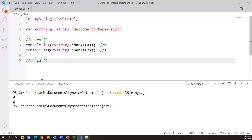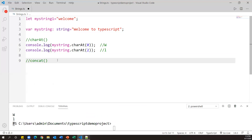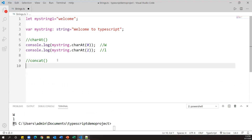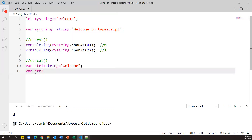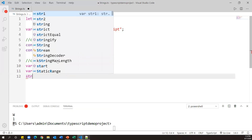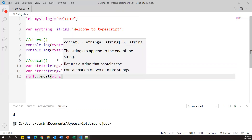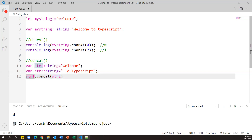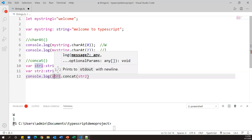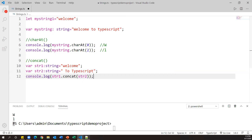Now we have one more method called concat. The concat method is used to join two or more strings. Let me define two strings: var str1: string = 'Welcome' and var str2: string = 'to TypeScript'. Now to concatenate them I can say str1.concat(str2), which returns the joined string. I'll print it with console.log(str1.concat(str2)).